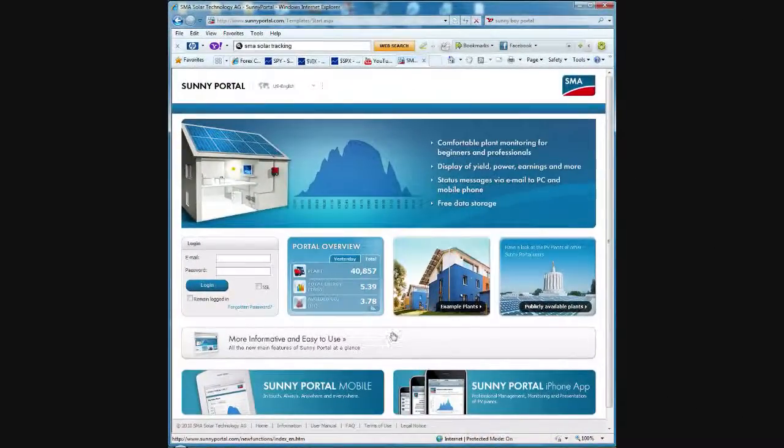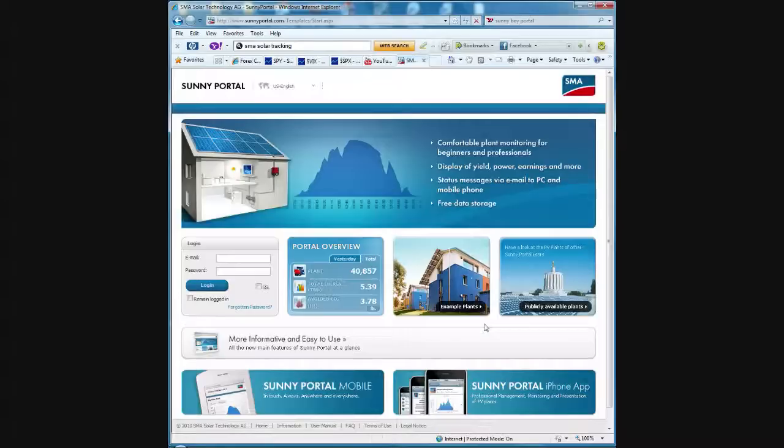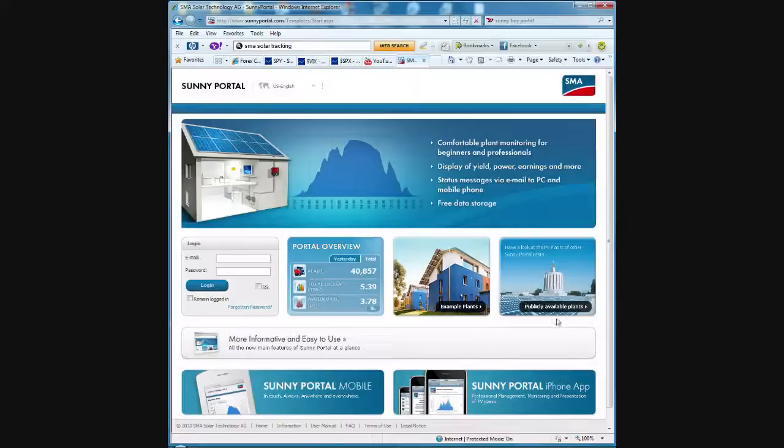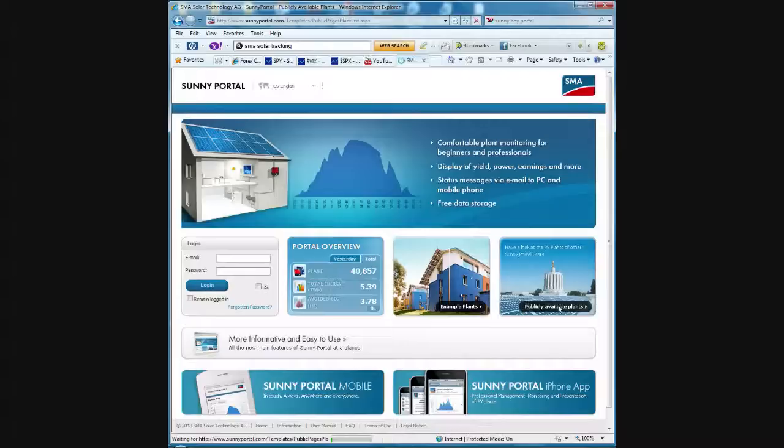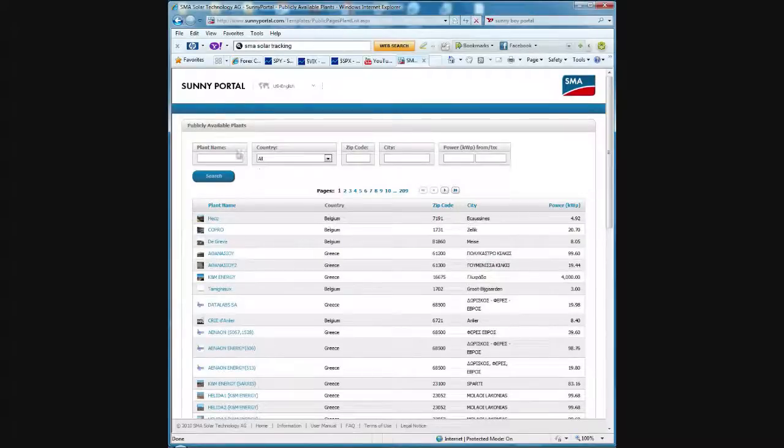Their customers are able to monitor their systems remotely to see how their performance is on a daily basis and then get all the history. Although most of the sites are private, you can opt to have your site publicly listed. So if you go to the publicly available power plants link here that I'm clicking on, it'll bring up a list of all the public available plants.